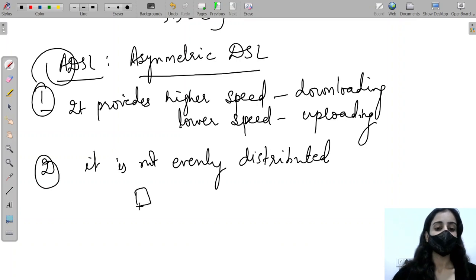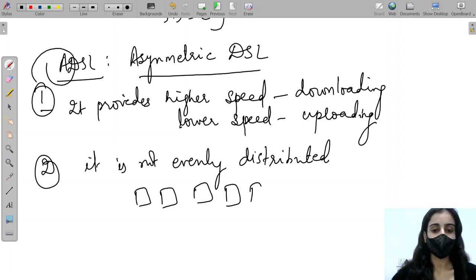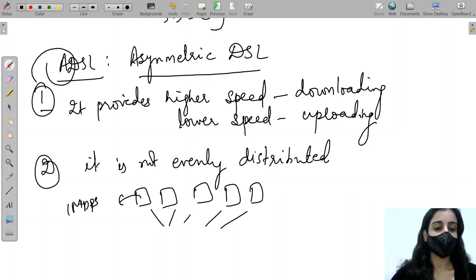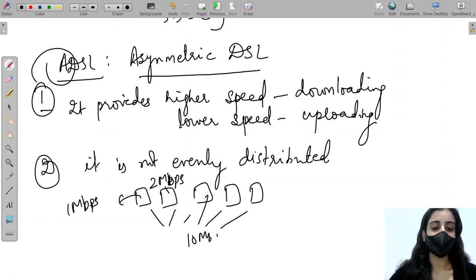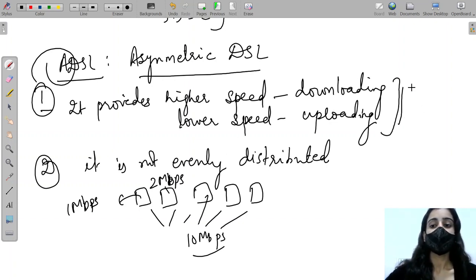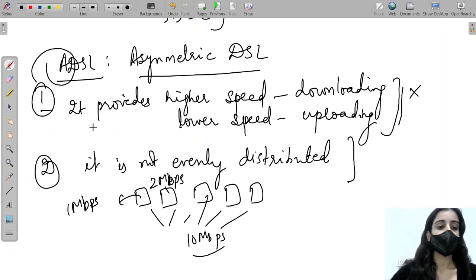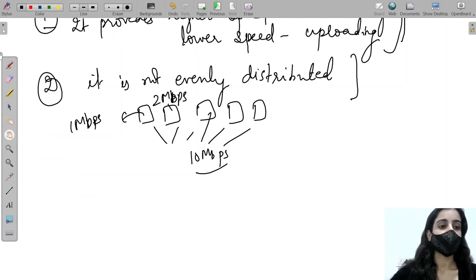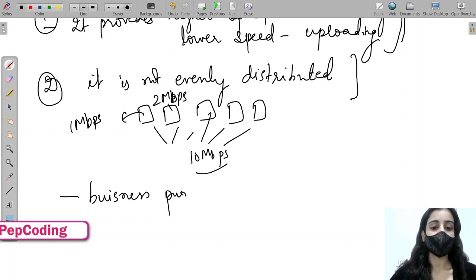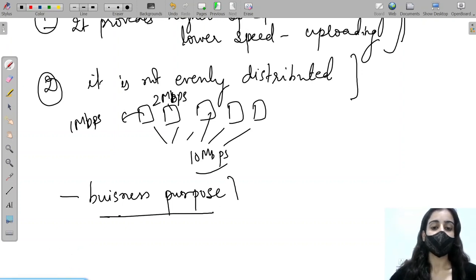The second reason it is called asymmetric is that speed is not evenly distributed. In a residential area, each house may get a different speed — for example, one house gets 1 Mbps, another 2 Mbps, another 10 Mbps. Because of this instability, ADSL cannot be used for business purposes, where consistent speed is required.